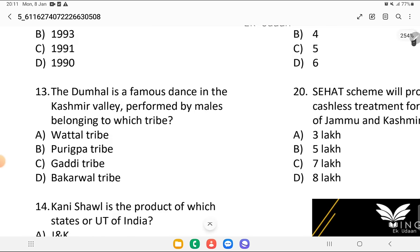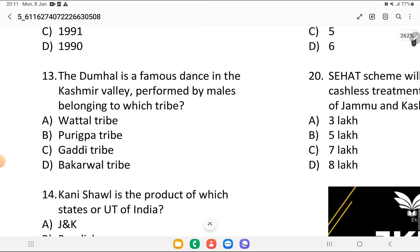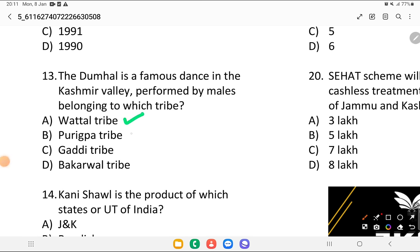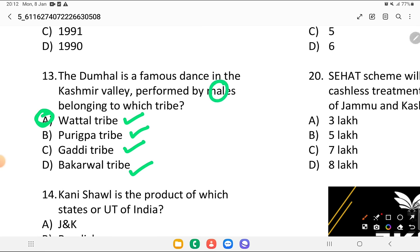The Dumal is a famous dance in the Kashmir valley performed by males belonging to which tribe? Is it the Vatal tribe, Purigpa tribe, Gaddi tribe, or Bakarwal tribe? The answer is the Vatal tribe. It is one of the most popular dances of the north Indian state of Jammu and Kashmir, performed by males.